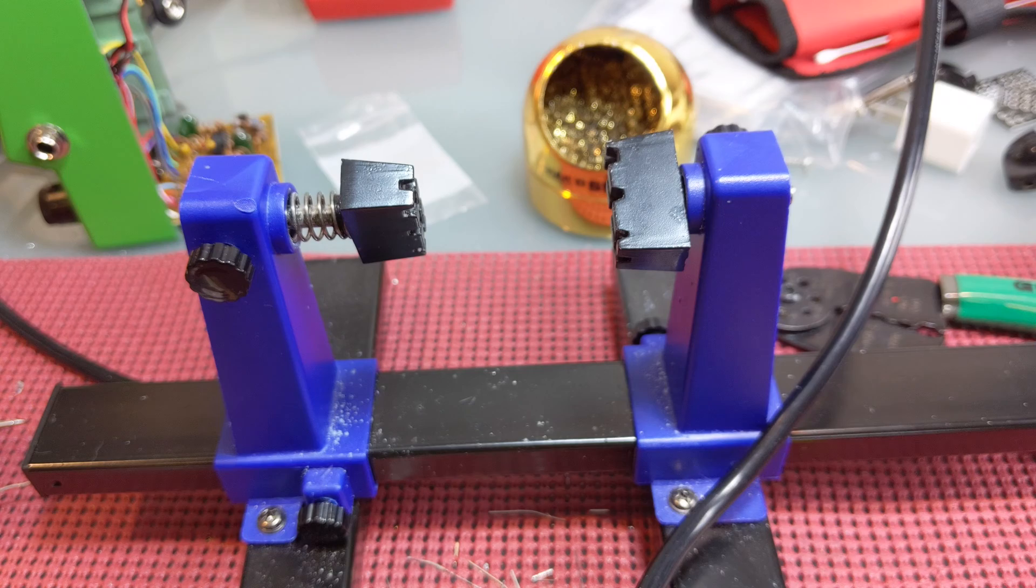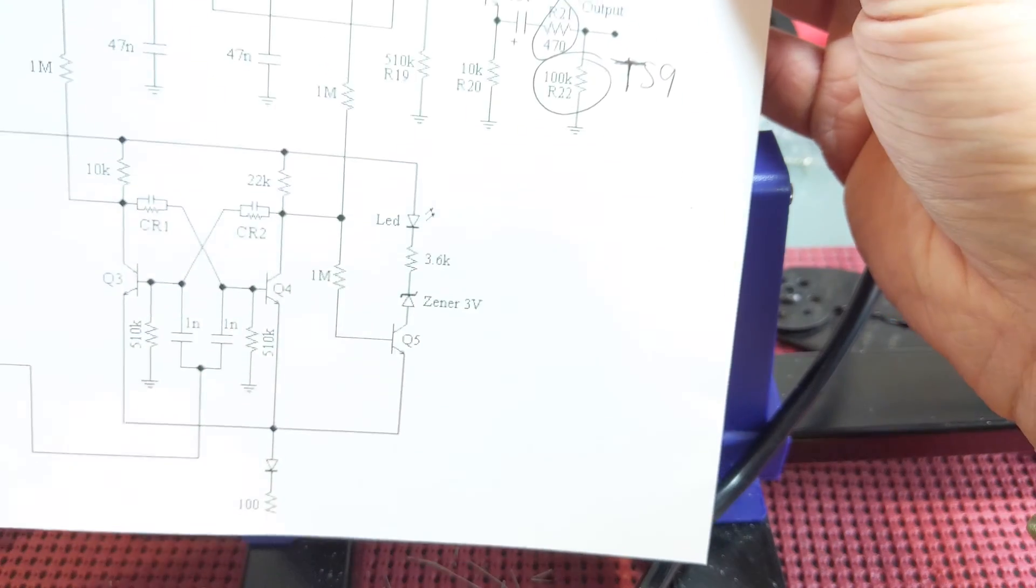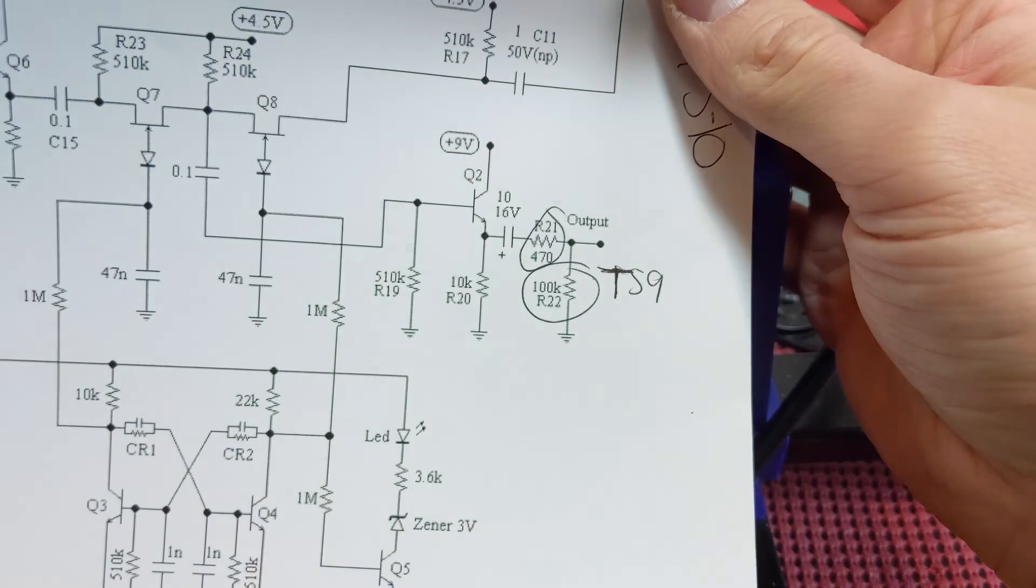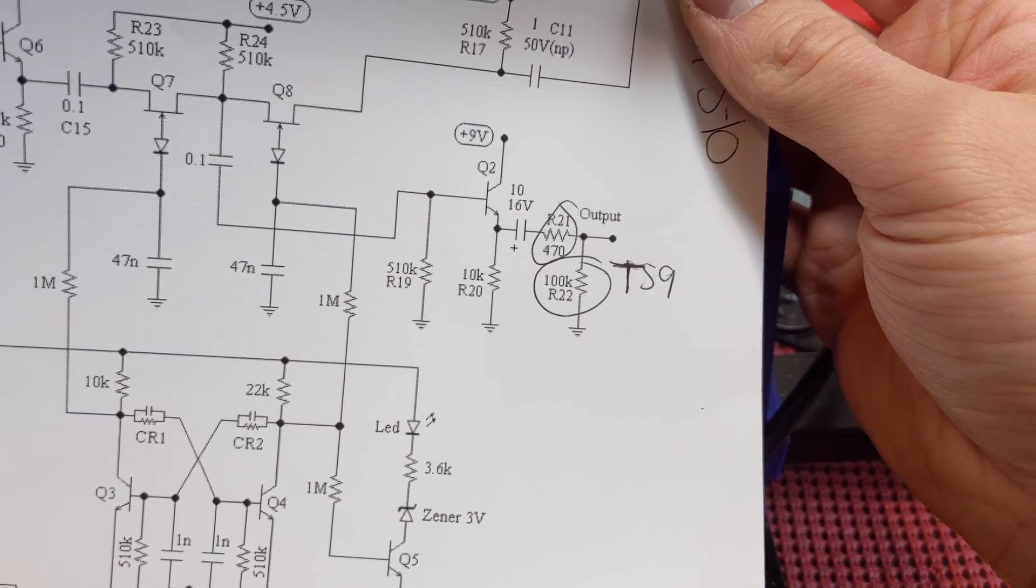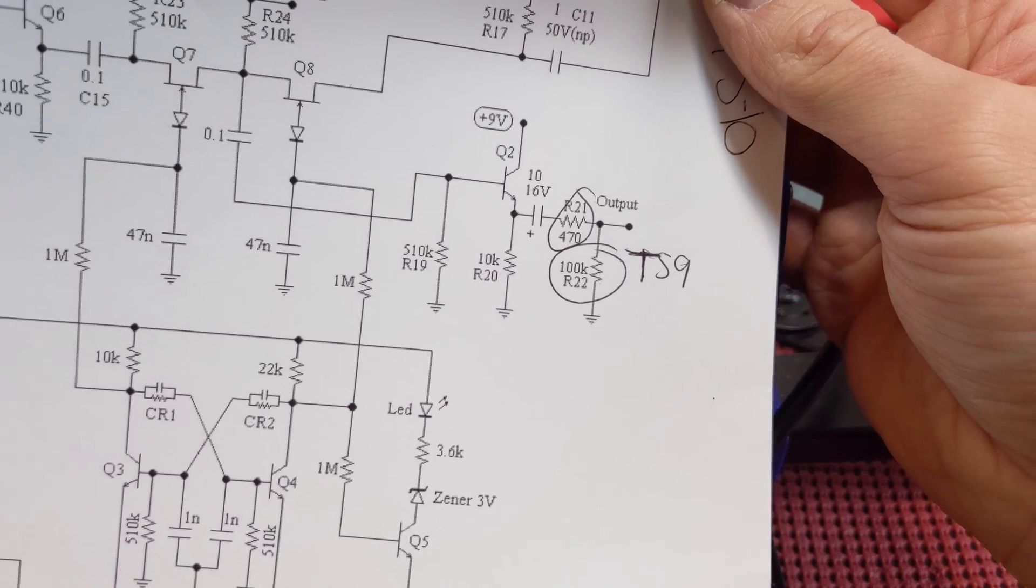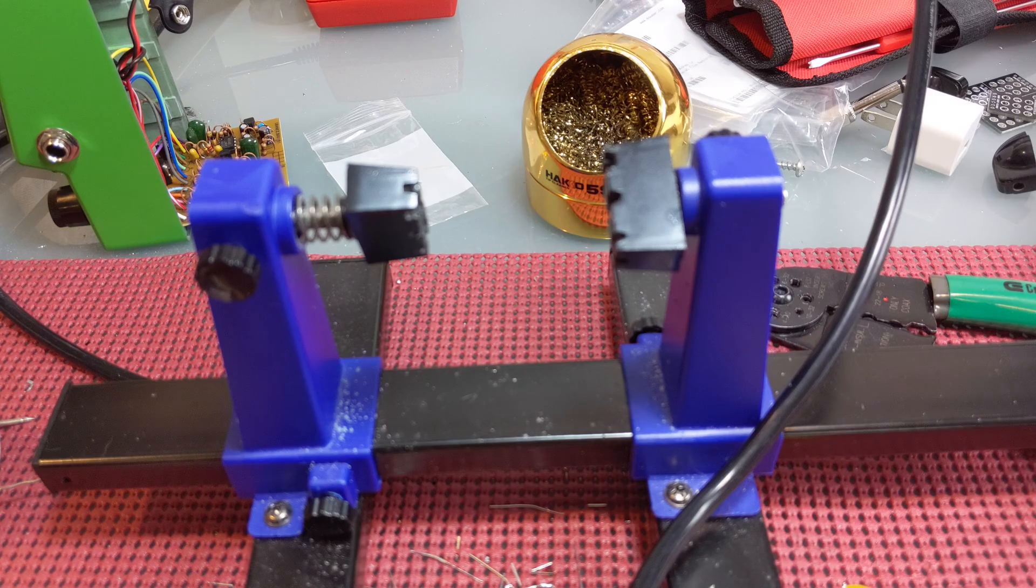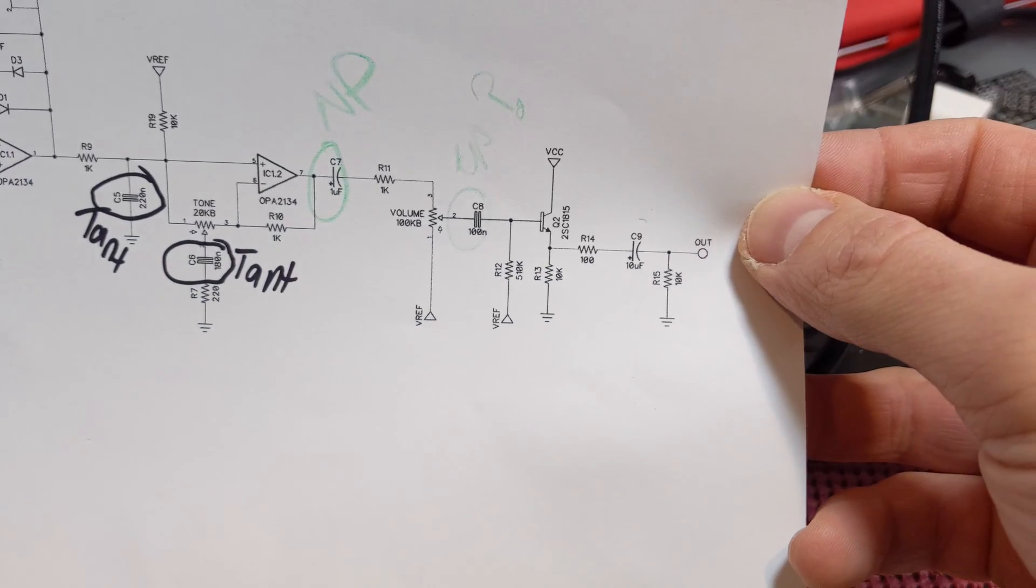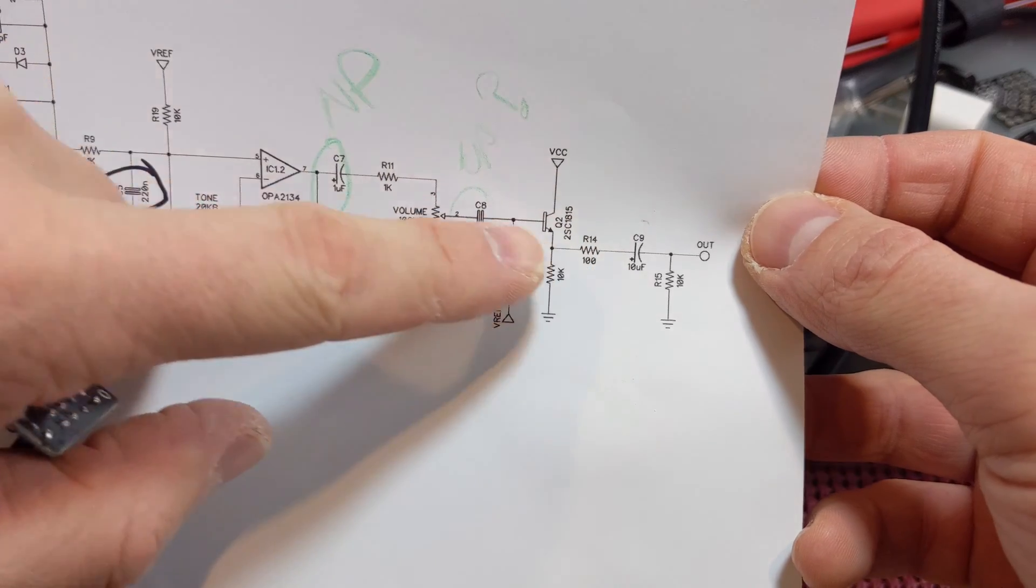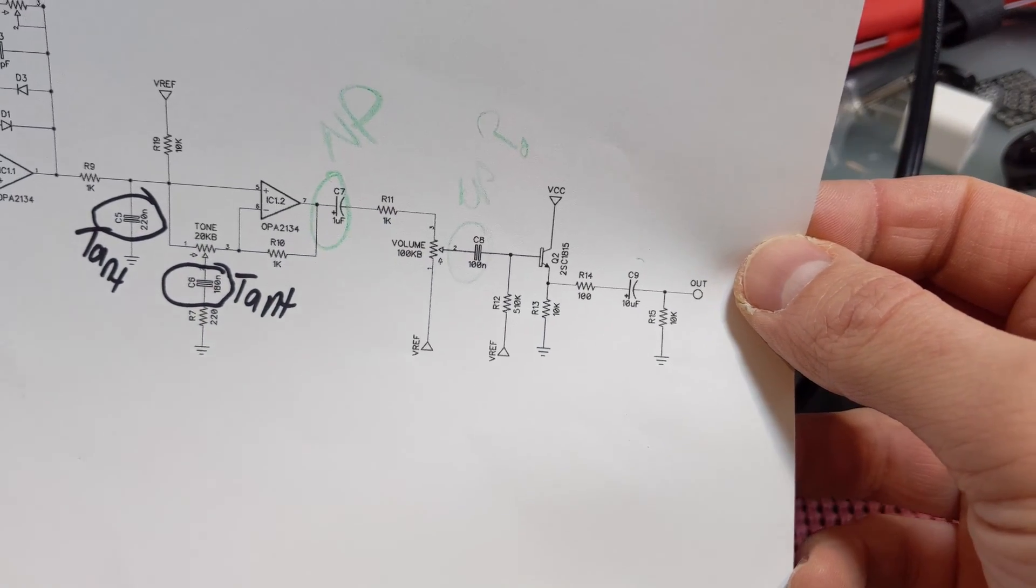One thing to note is the TS-10 has the same output resistor pair here. The 470 and then the 100k. If you have a straight up TS-808 schematic you're going to see different resistor capacitor pairs. So just take note there.